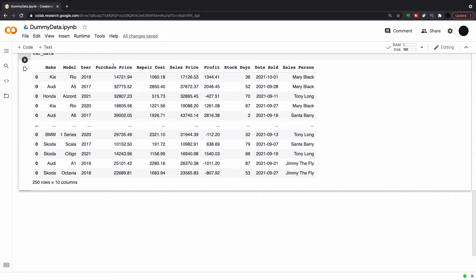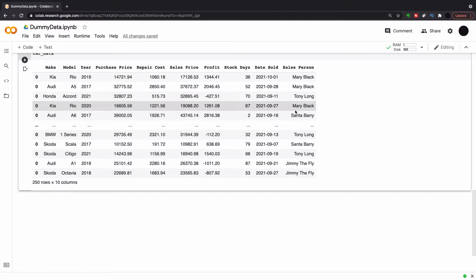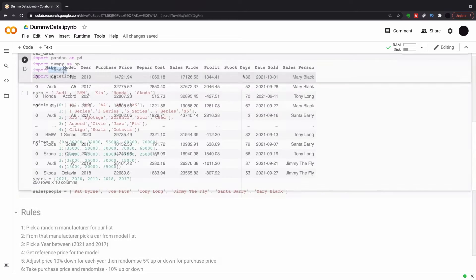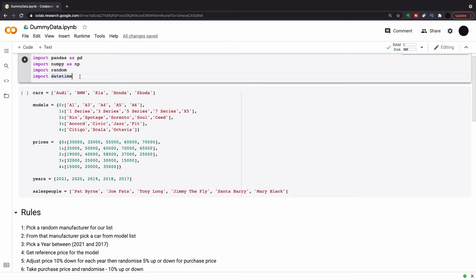So here's the final data. I've got the make and model of a car, a year, a purchase price, repair cost, a sales price, a profit, days in stock, date sold and salesperson. And this is when I worked as an accountant in the car industry, this is typical month-end data set I'd use to look at sales performance.